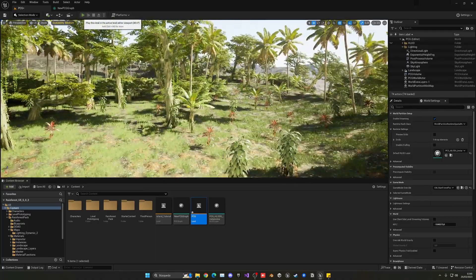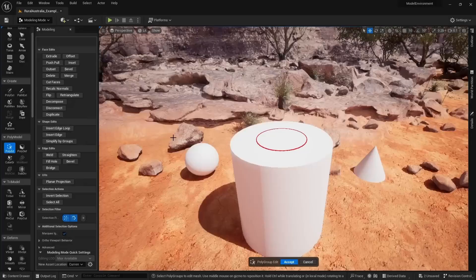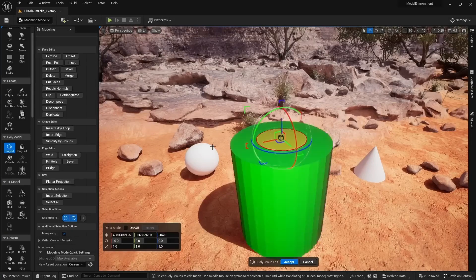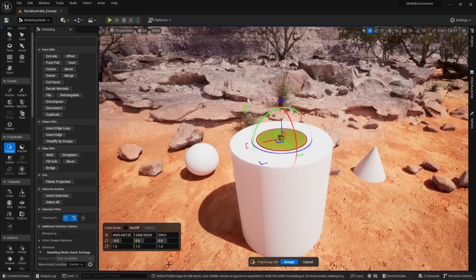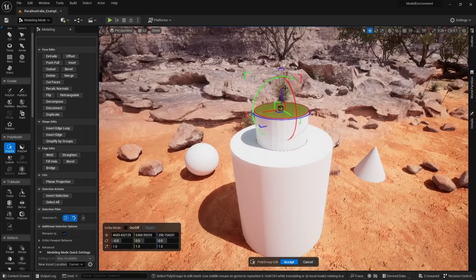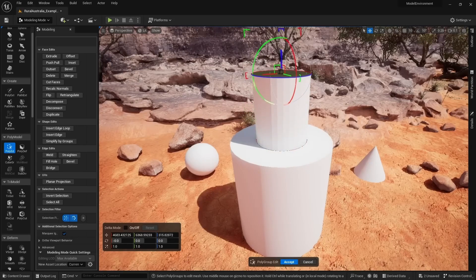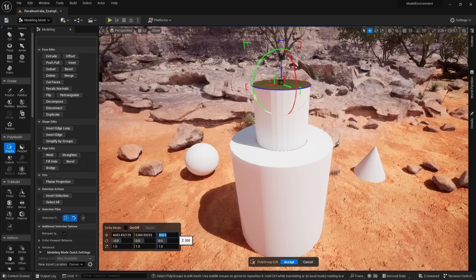Lastly, let's talk about the Modeling Widget. This handy little tool in the bottom left corner of the Modeling Mode allows you to input accurate changes for precise measurements and adjustments. No more guesswork when it comes to perfecting your models.